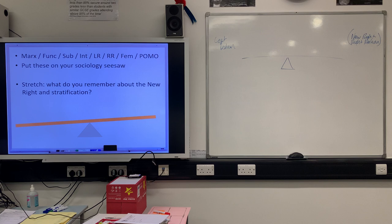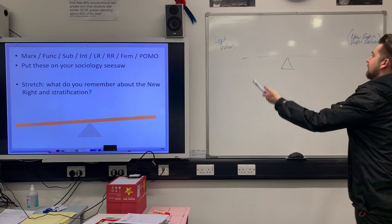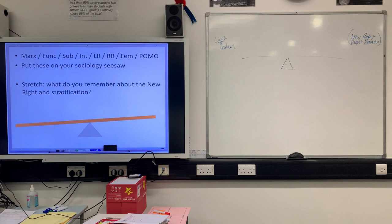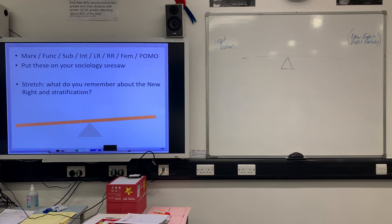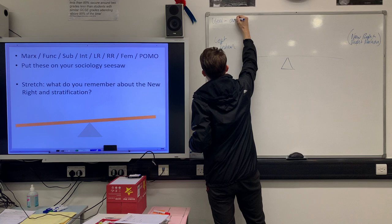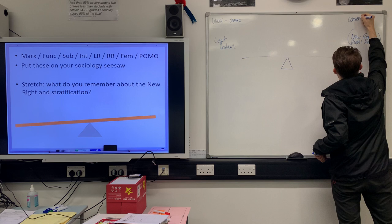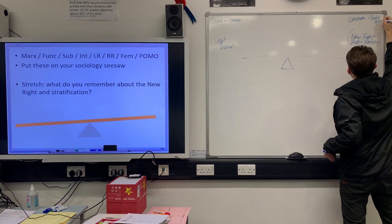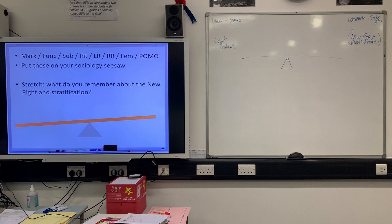In your heads I would like you to consider where the theories we've looked at so far would go on this seesaw — do they sit more on the right or more on the left? And you'll need to consider what we mean by left-wing and right-wing. For left-wing we talk about being more liberal, wanting change. If we are right-wing we're more conservative, we want things to stay the same, we want to maintain the status quo. On the board you've got Marxism, Functionism, Subcultural Theory, Interactionism, Left Realism, Right Realism, Feminism and Postmodernism.